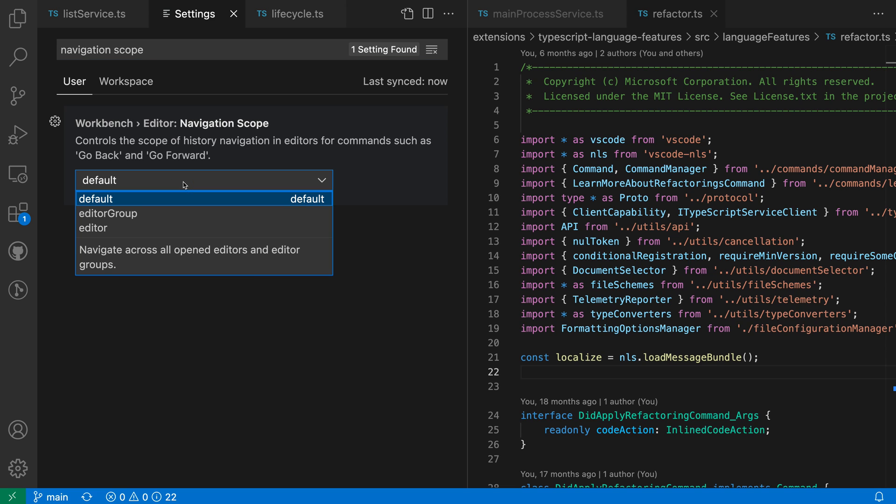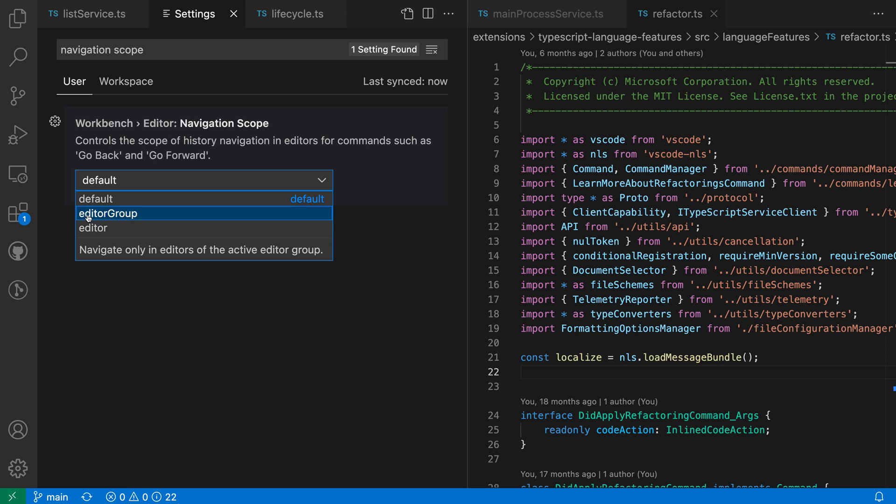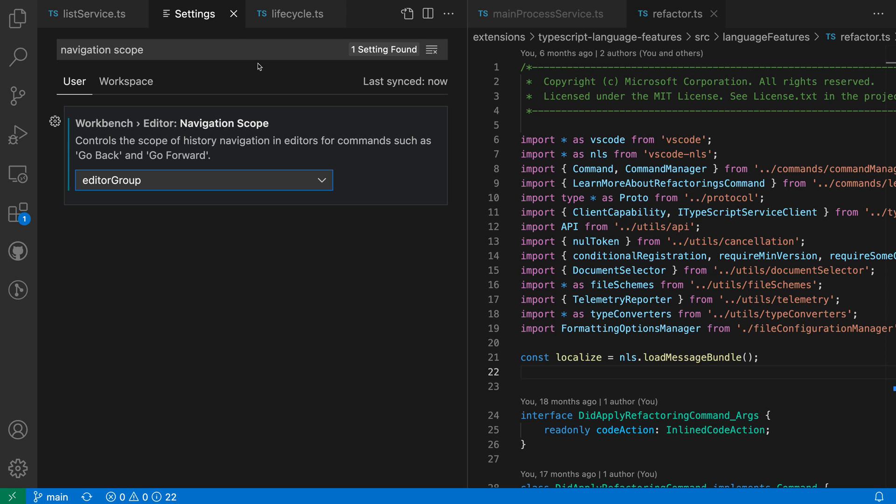Again, the default is that it's going to navigate through all of the open editor groups and editors that you have open. If we want to limit the navigation to the current editor group though, I can change this to editor group.